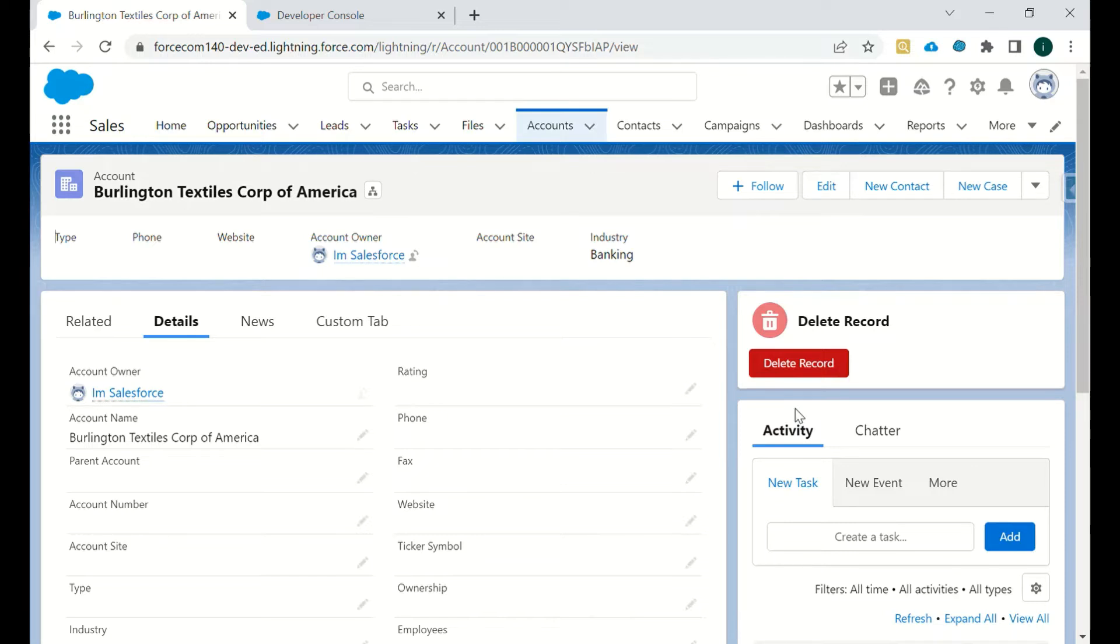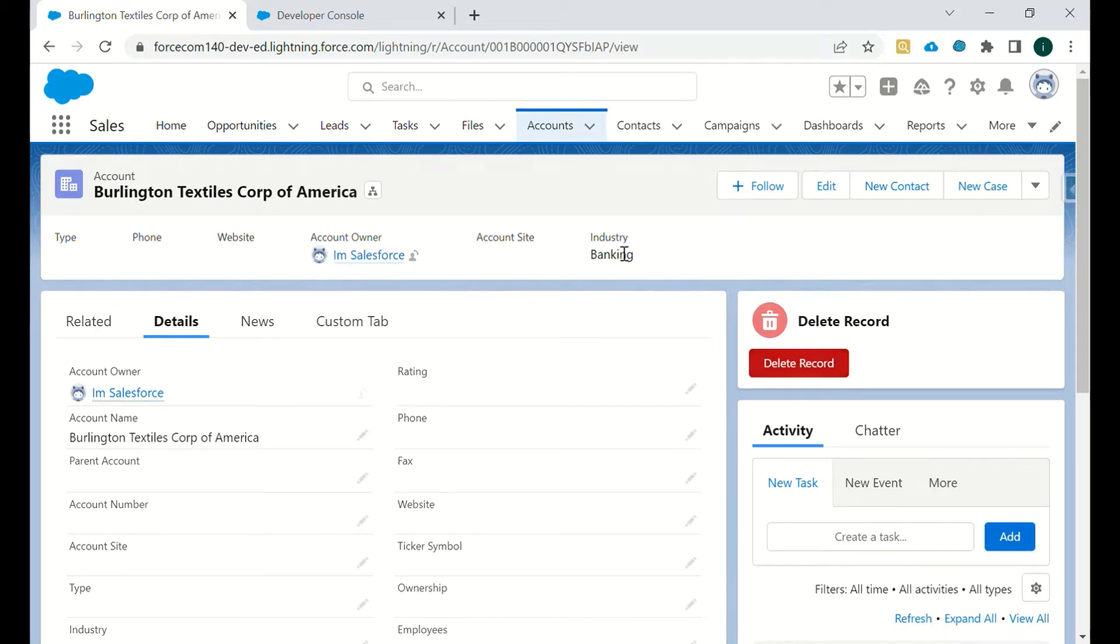Let's see the example. We have created a delete record button here and we have defined a condition: if the account industry is banking, then we cannot delete that particular account. We'll just click on this delete record.